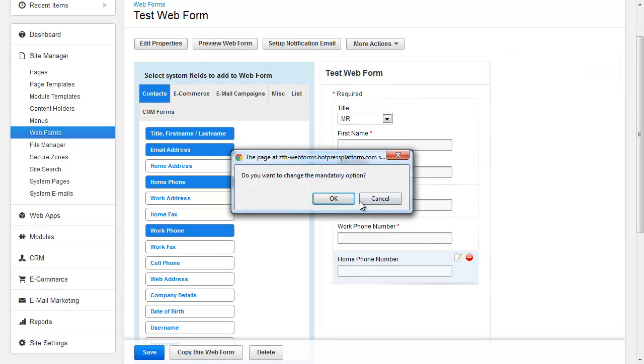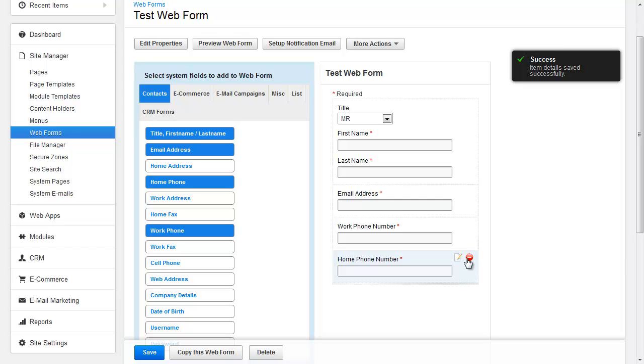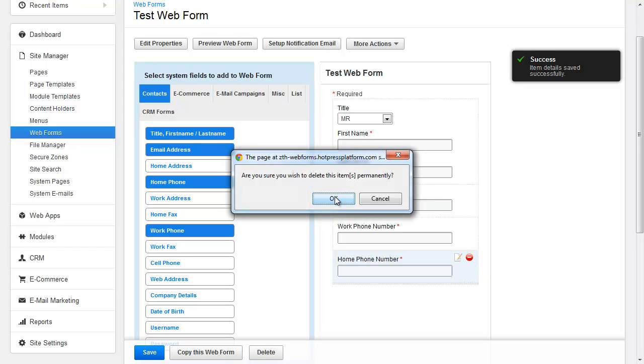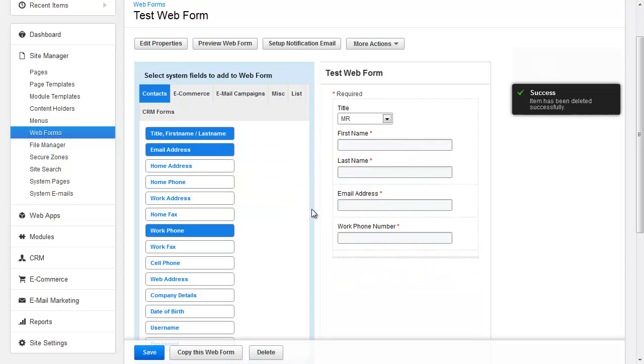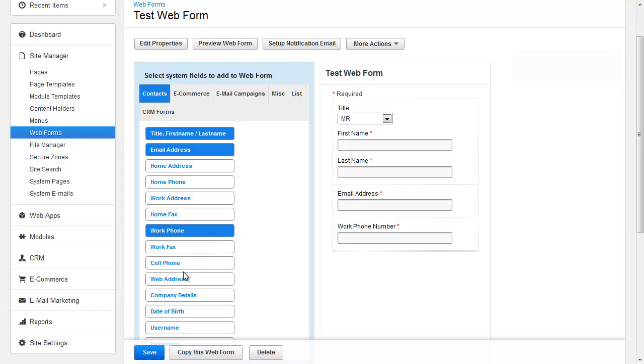And if you want to remove the field because you changed your mind, just click Delete and that will remove the field. And as you can see, as you're adding and removing fields, they'll become highlighted over here. So that's another good indicator as well.